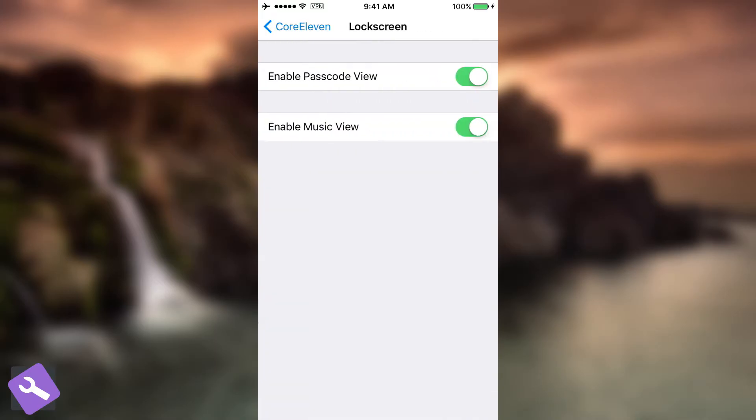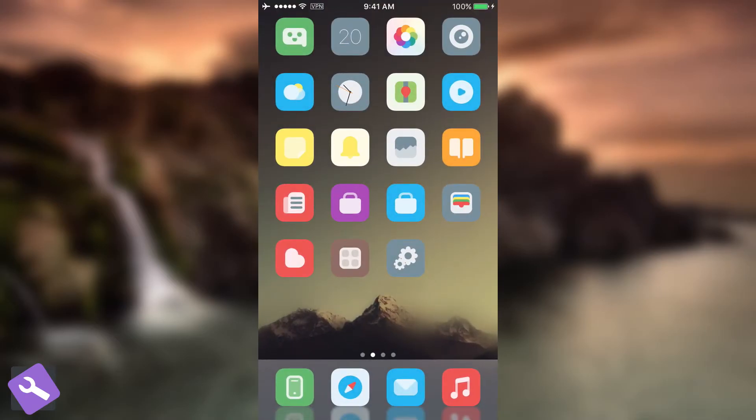So we're going to go ahead in here on the lock screen and we have enable passcode view and enable music view. So by default these are activated, but if you want to disable one of them you are free to do so. So let's see the tweak in action.